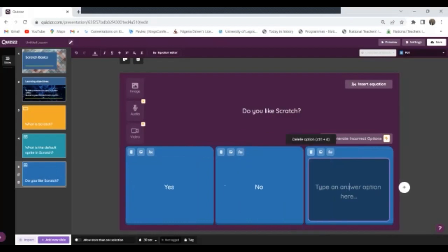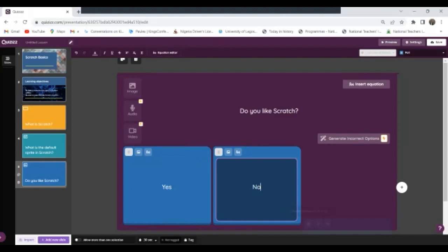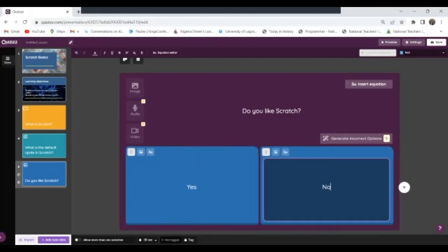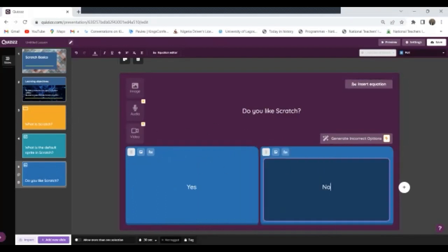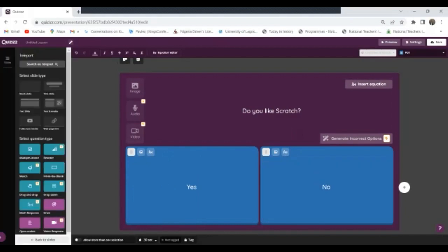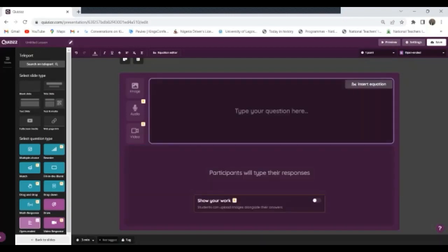Okay, two options. And if you notice, this one does not have an answer option in it because it is a poll. It's not an assessment, it's just to get the opinion of the children concerning what you're teaching. So that is for poll. And if you also observe, we also have an open-ended question. If you want them to state things, open-ended question.